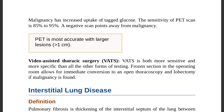With frozen section, the specimen is sent for histopathology while the patient remains under anesthesia. If benign, close; if malignant, proceed immediately to resection. This allows real-time decision-making about whether to remove the lesion.